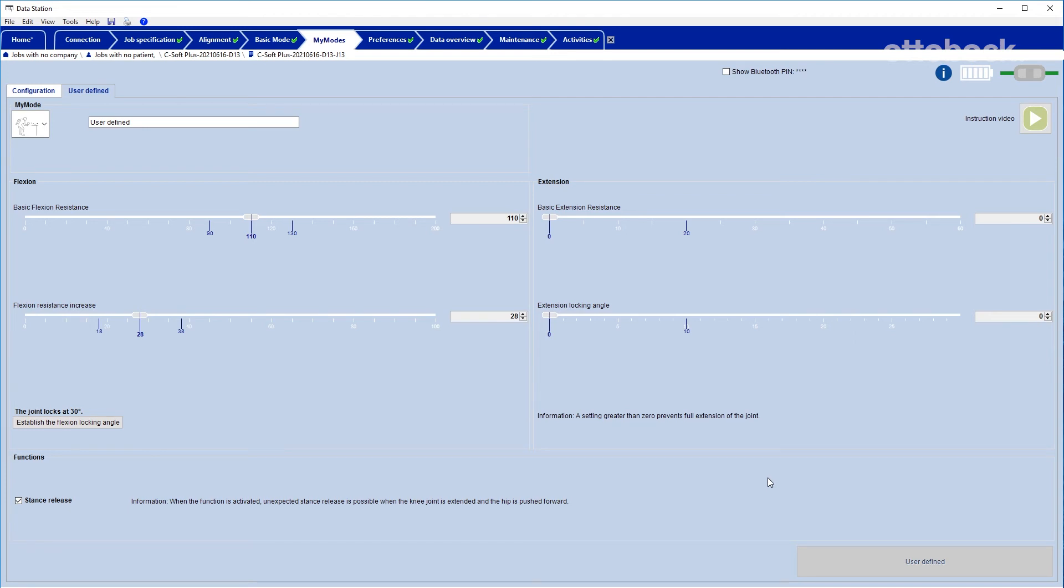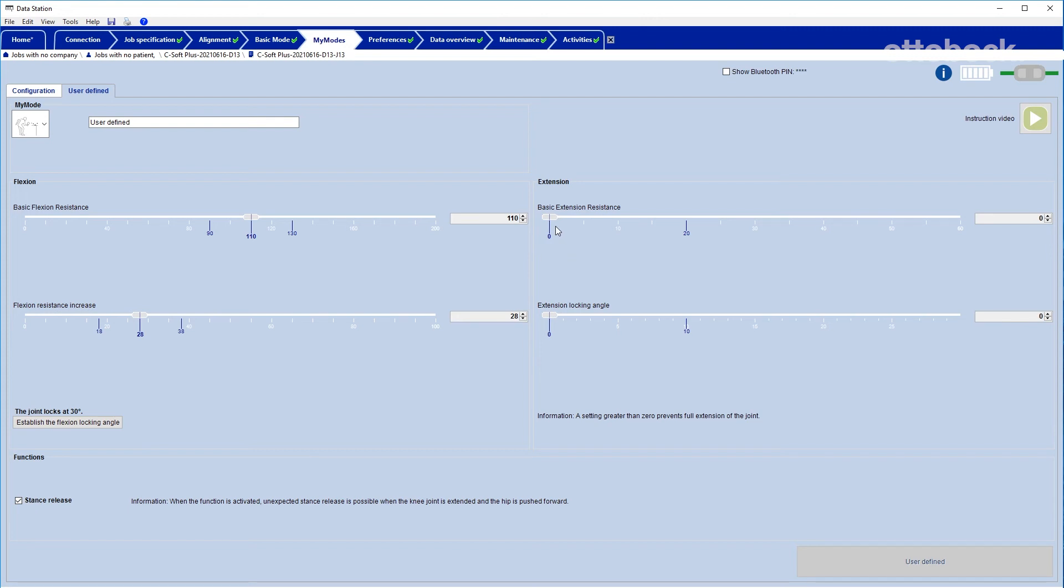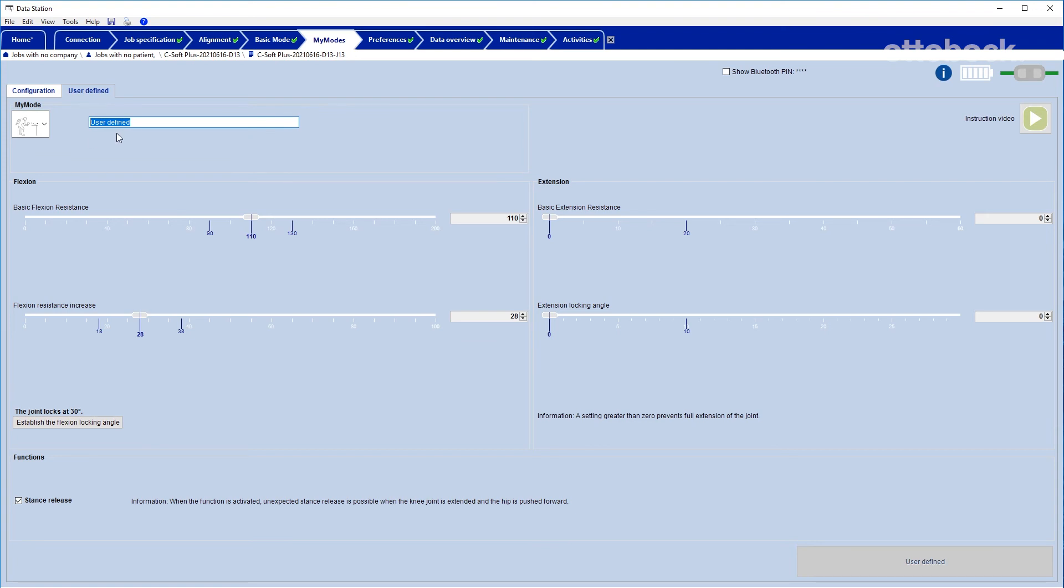Two values are available. The basic extension resistance and the extension locking angle. The first one influences the extension resistance and the second value determines the extension locking angle directly. The name of the MyMode is automatically switched to User Defined and a new name can be entered individually.